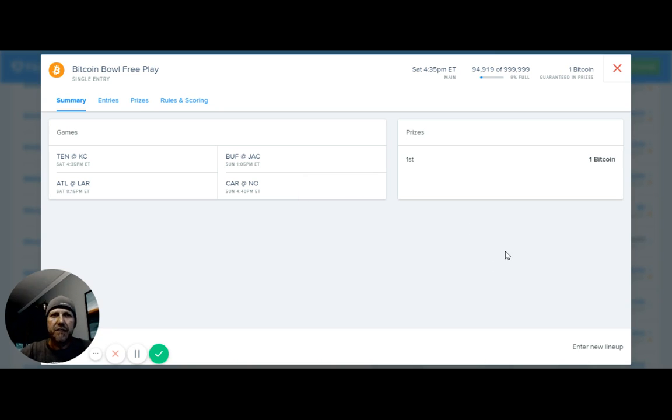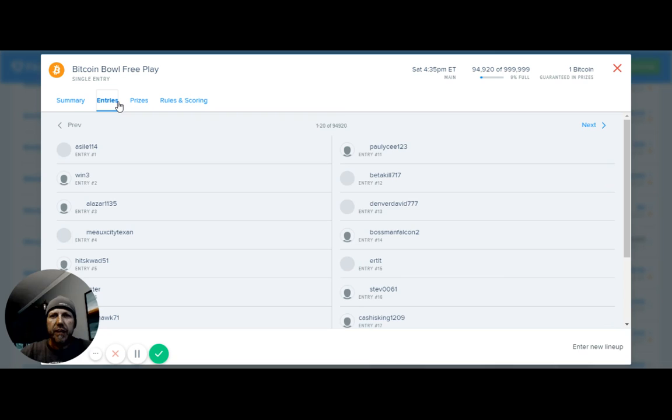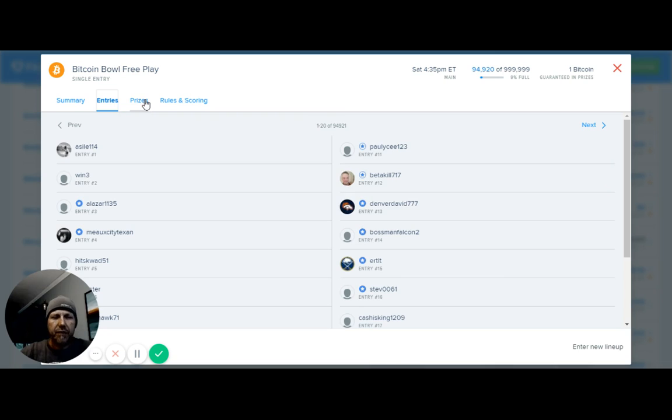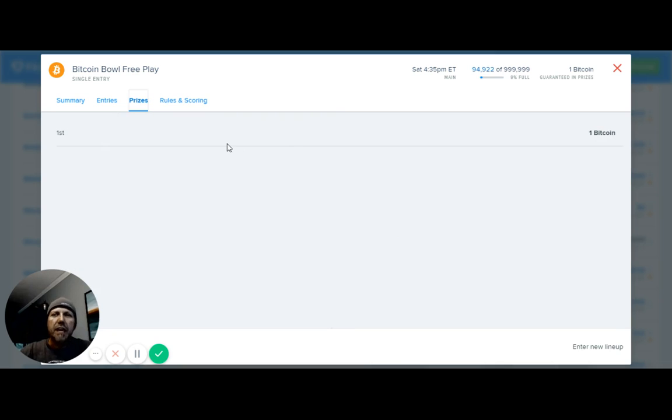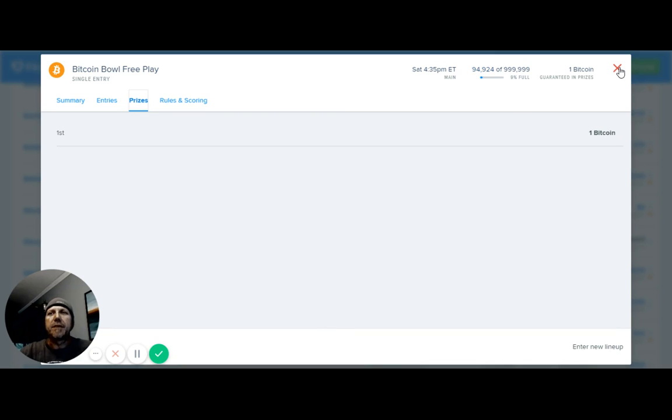First place on this one is showing one Bitcoin. If we look at the prizes here, first place is paying one Bitcoin. Now that's on this one right here, so that's a free one you got to jump into.